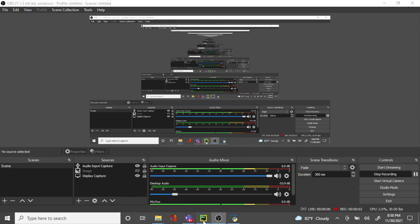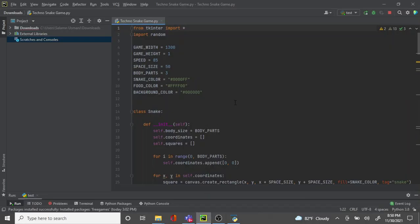Assalamu alaikum. My name is Muhammad Khalid Usmani and today I will be presenting my project, which is a snake game.